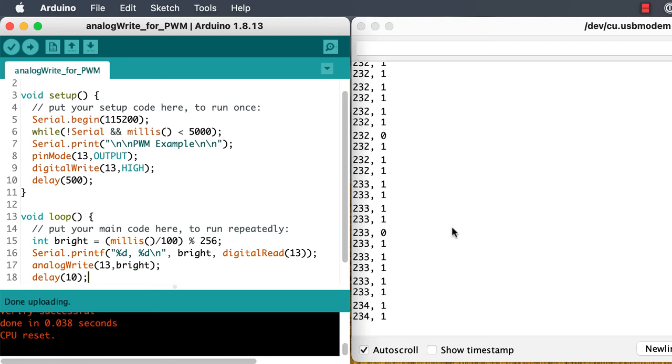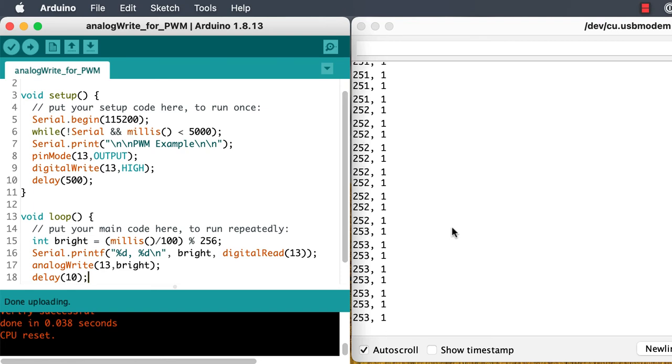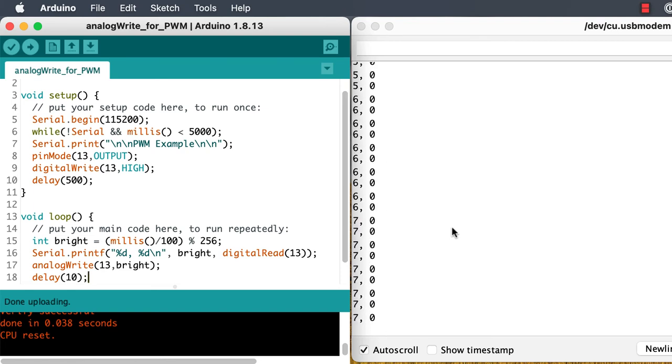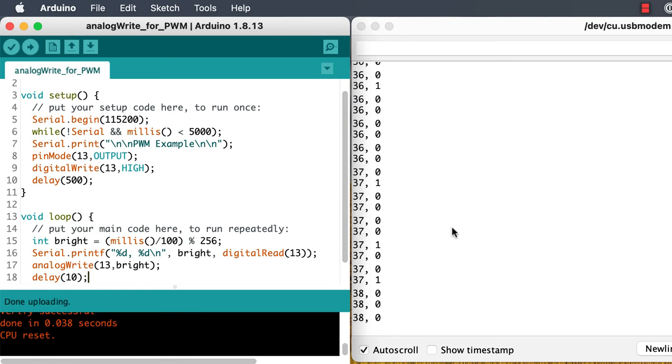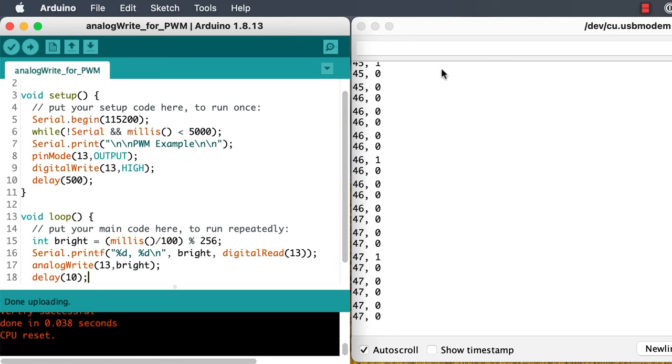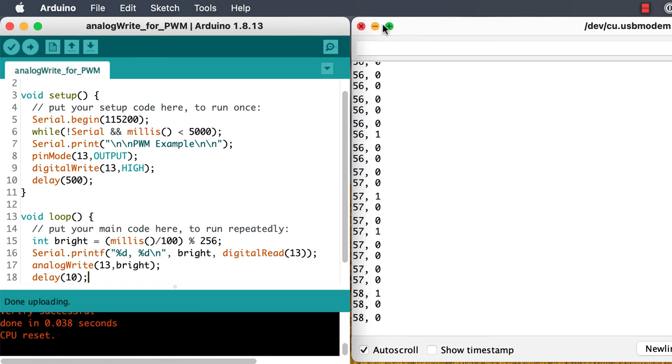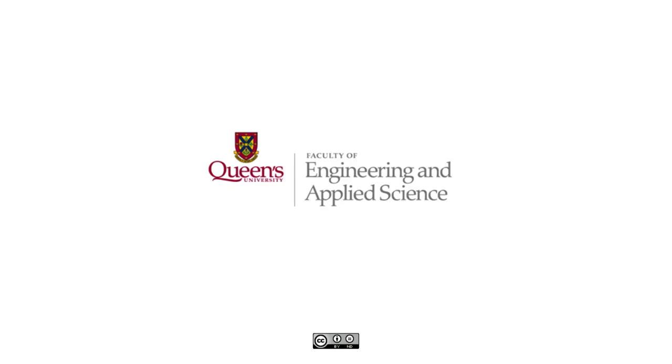We can use this on-off switching of pulse width modulation to control things like the brightness of lights, the speed of electric motors, or the amount of heat that we're putting into a heating element on, for example, a 3D printer.